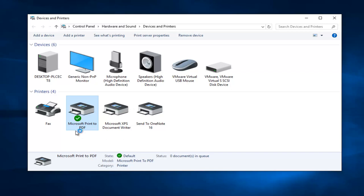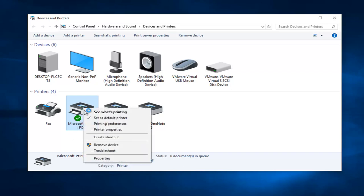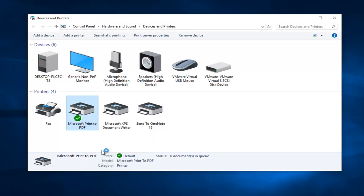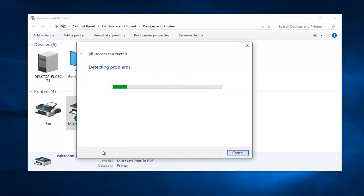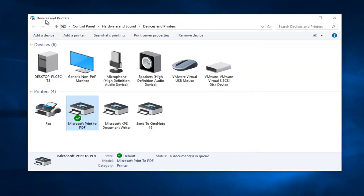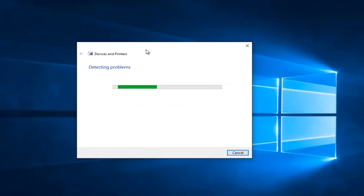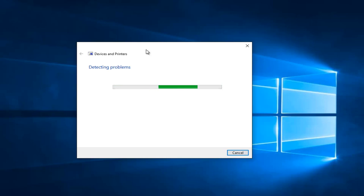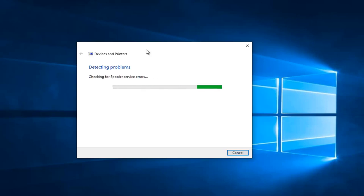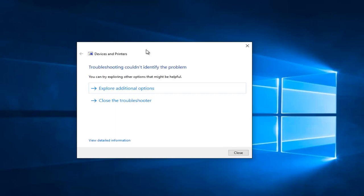But anyway, getting back on track here, we're going to right-click on our printer and then left-click on the troubleshoot option on this context menu. At this point we can minimize out of the devices and printers window, and right now Windows will just scan for any issues. Again, this is not a guaranteed fix, but like I said it's a pretty good first step. So it's just going to scan for different types of errors that could be causing problems with our printer here.